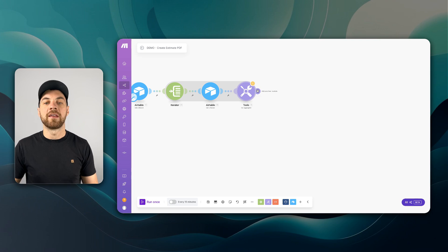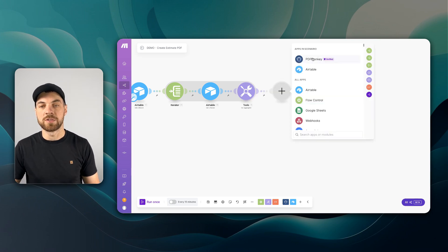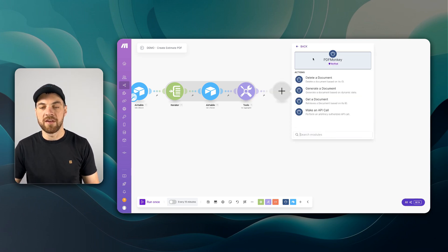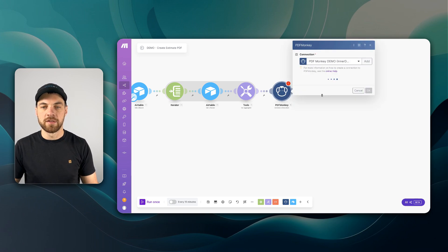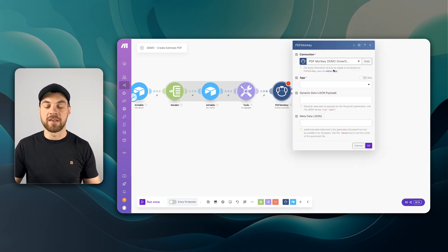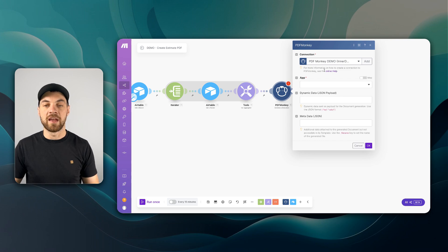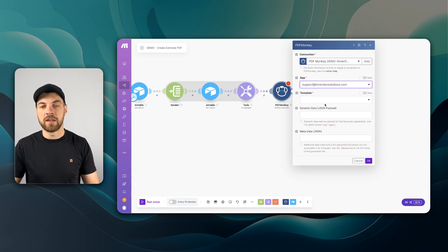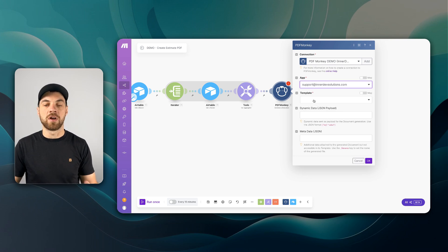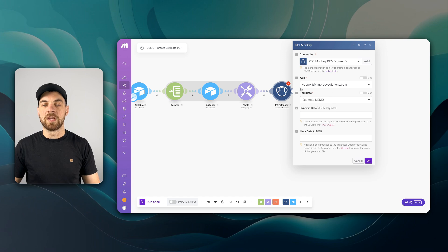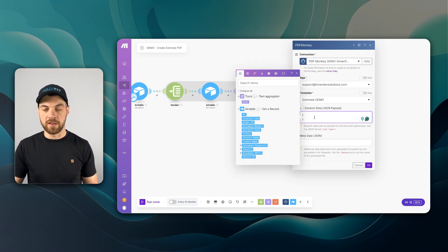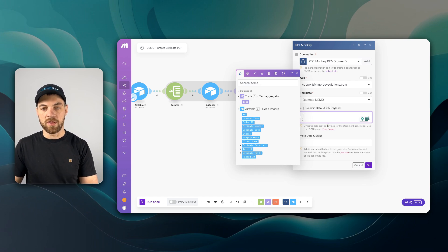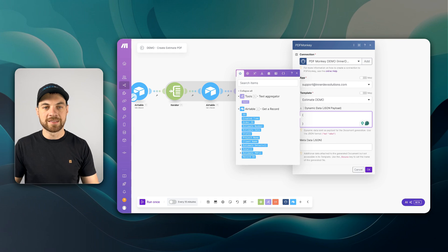And now I'm going to add in our second last module, which is going to be PDFMonkey. Generate a document. I've already connected and authenticated the account to PDFMonkey. Now I can go in and choose my app. And it will give me a dropdown of the templates, which we named estimate demo. And the JSON payload is going to look something like this. So you want to open and close with the curly brackets.